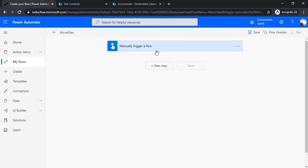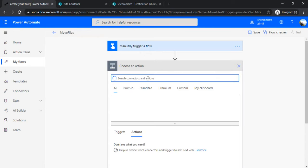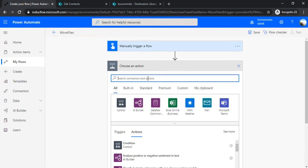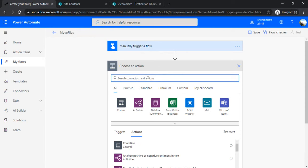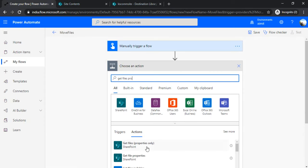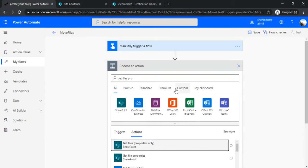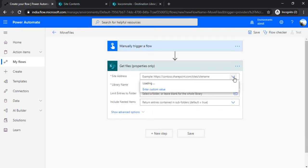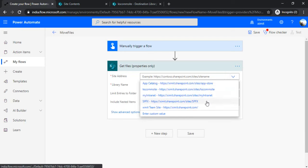When I click create, it created that flow. In the new step, I'll be fetching out the file properties because these are document libraries. I'm going to use "Get file properties" and make a connection to my source library.